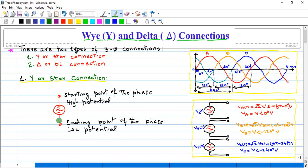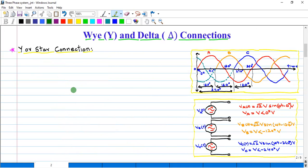In every phase, there are two main points. Similarly, in phase number two there are two main points, and in phase number three there are two points — one is the starting end and the other one is the ending point of the phase. Now we will connect the Y connection. In Y connection, we connect the negative end of all three phases with each other, which is called the common point or neutral point.